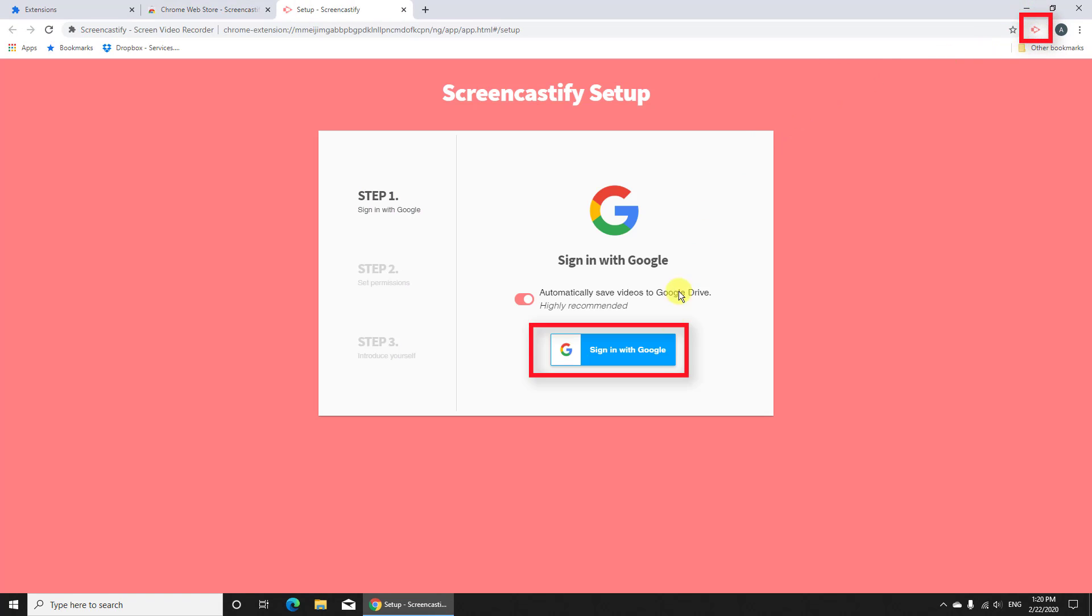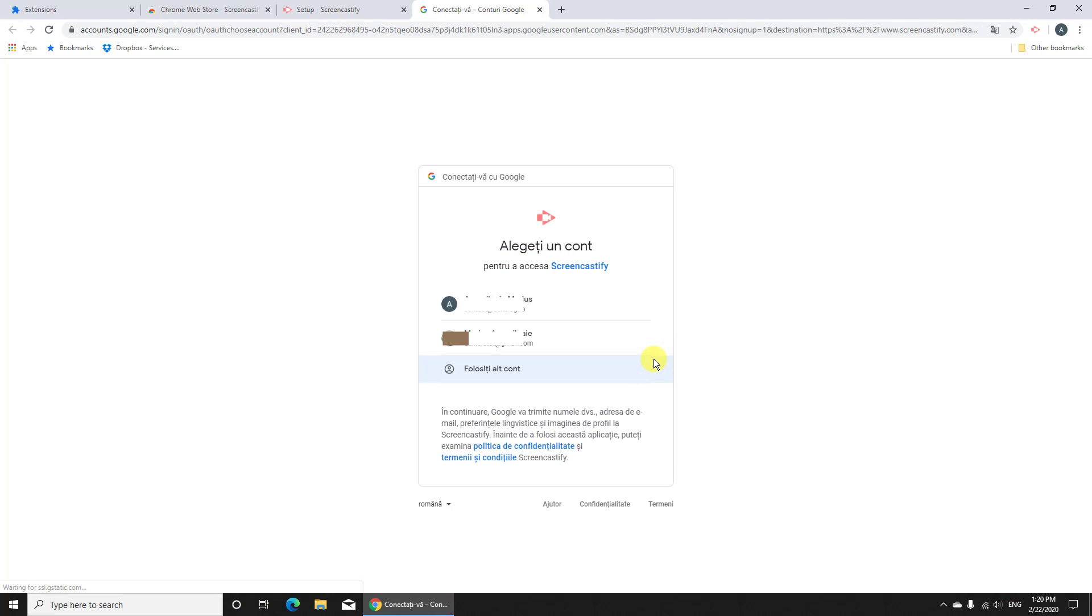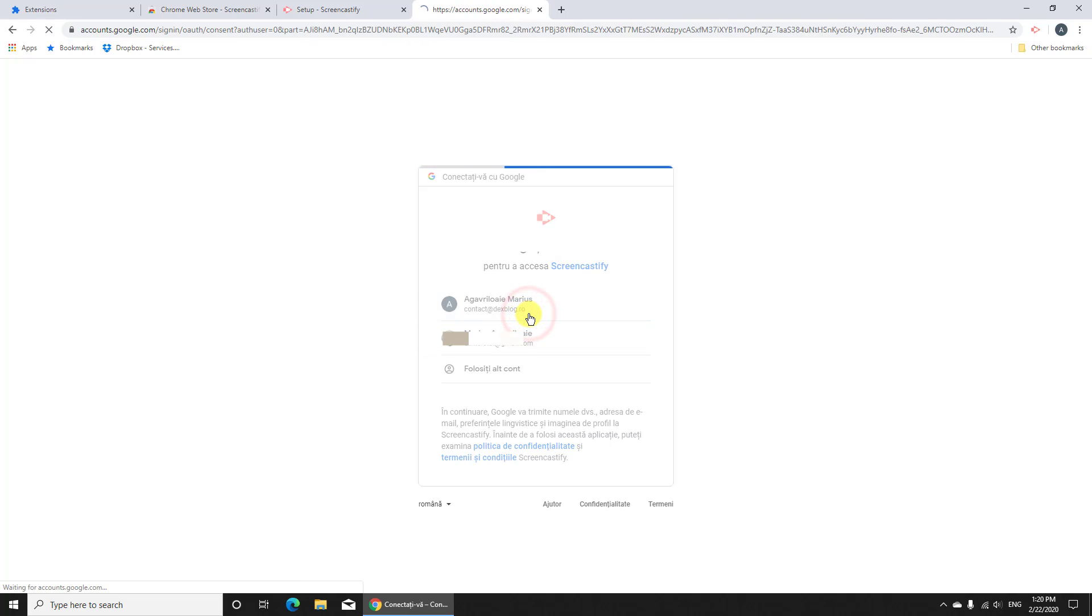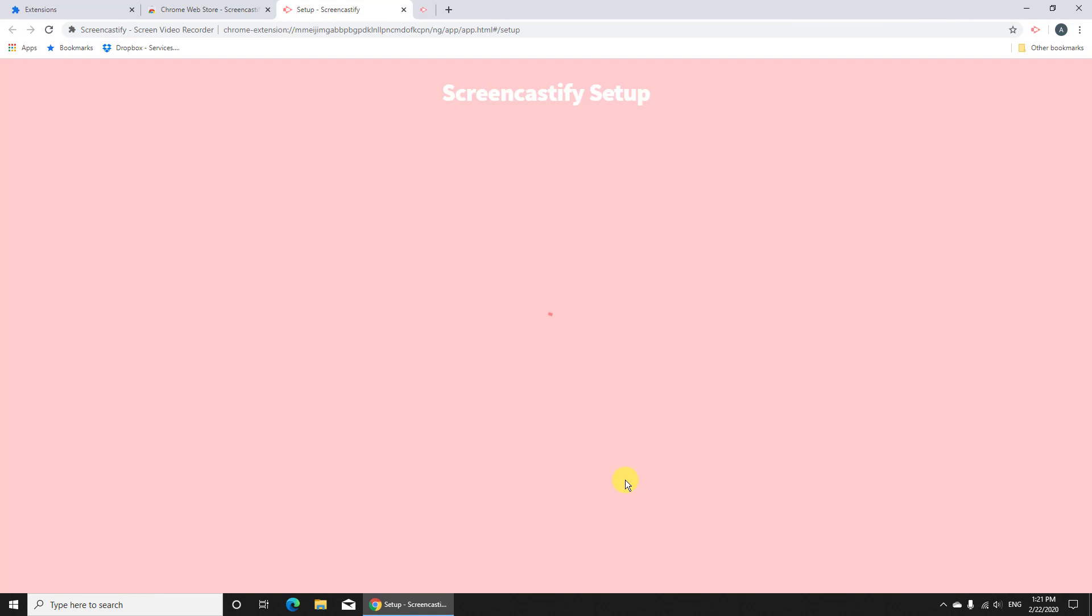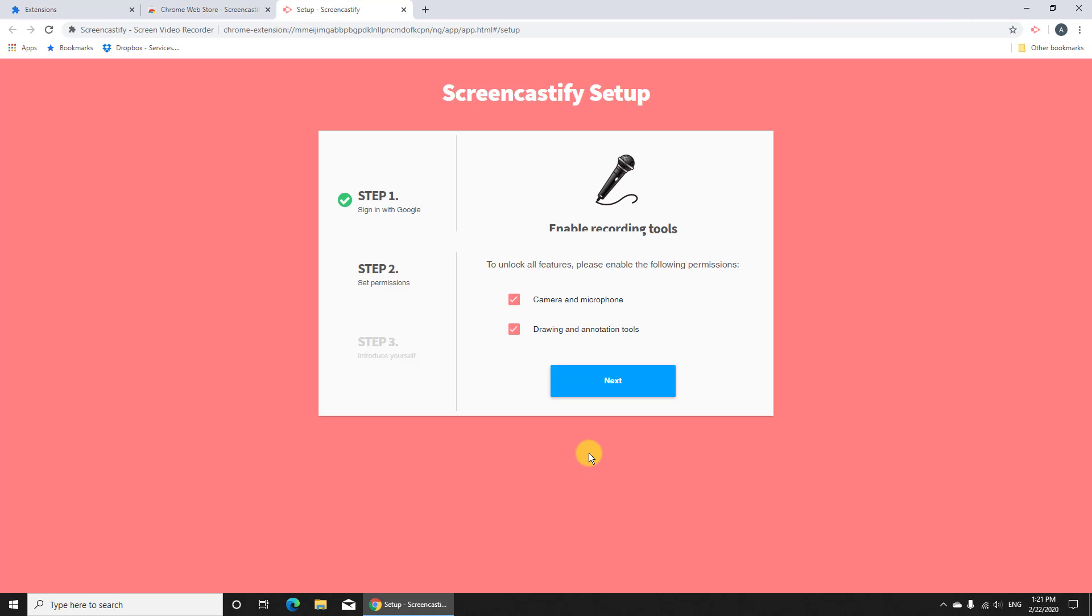Now log in with your Google account. Allow this permission. Here allow camera and microphone and press next.